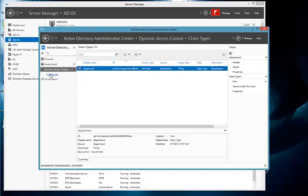And you'll see that there's actually already a claim there for Department. Now, in terms of what you would be using claims for, imagine you're accessing Salesforce.com, and the kind of access that you want to provide your users to Salesforce.com may depend on what department that they're in. So you would choose Department as a claim.